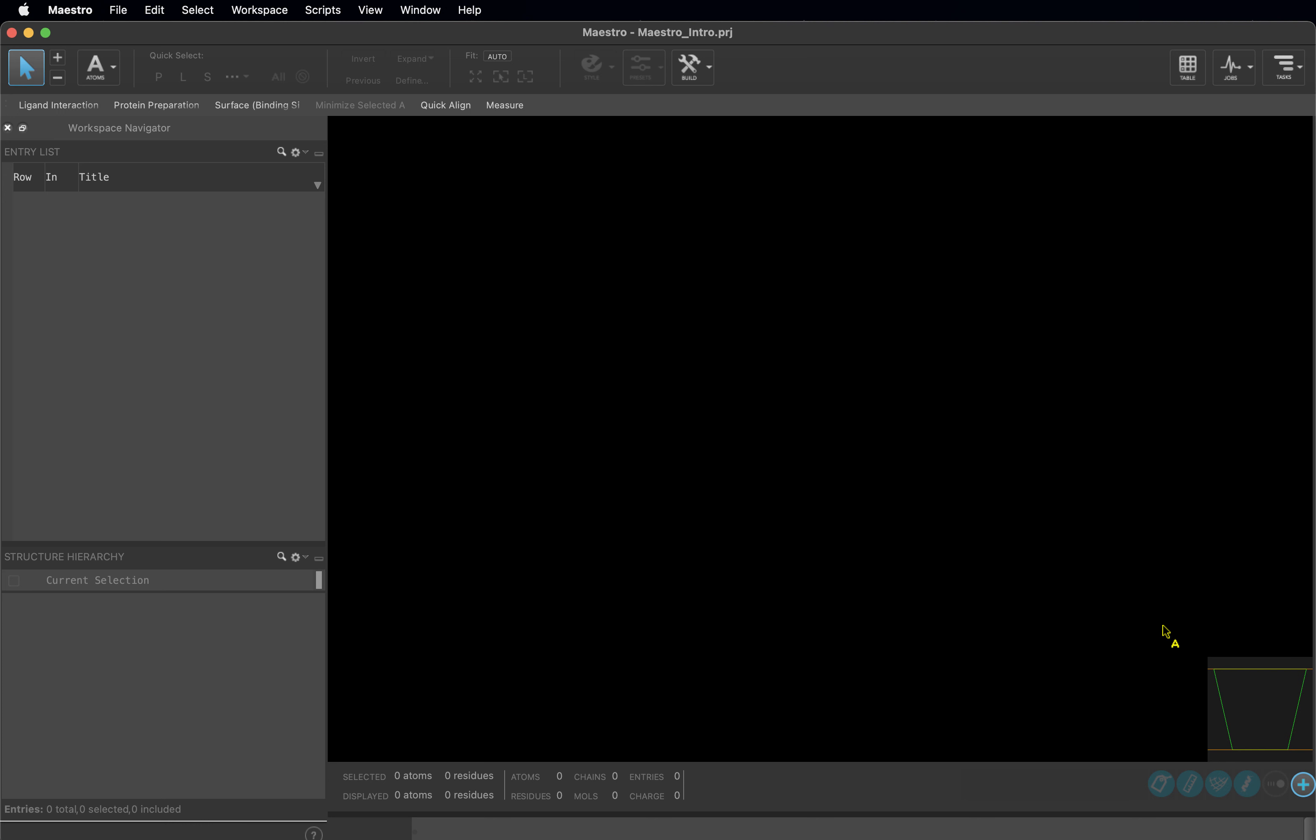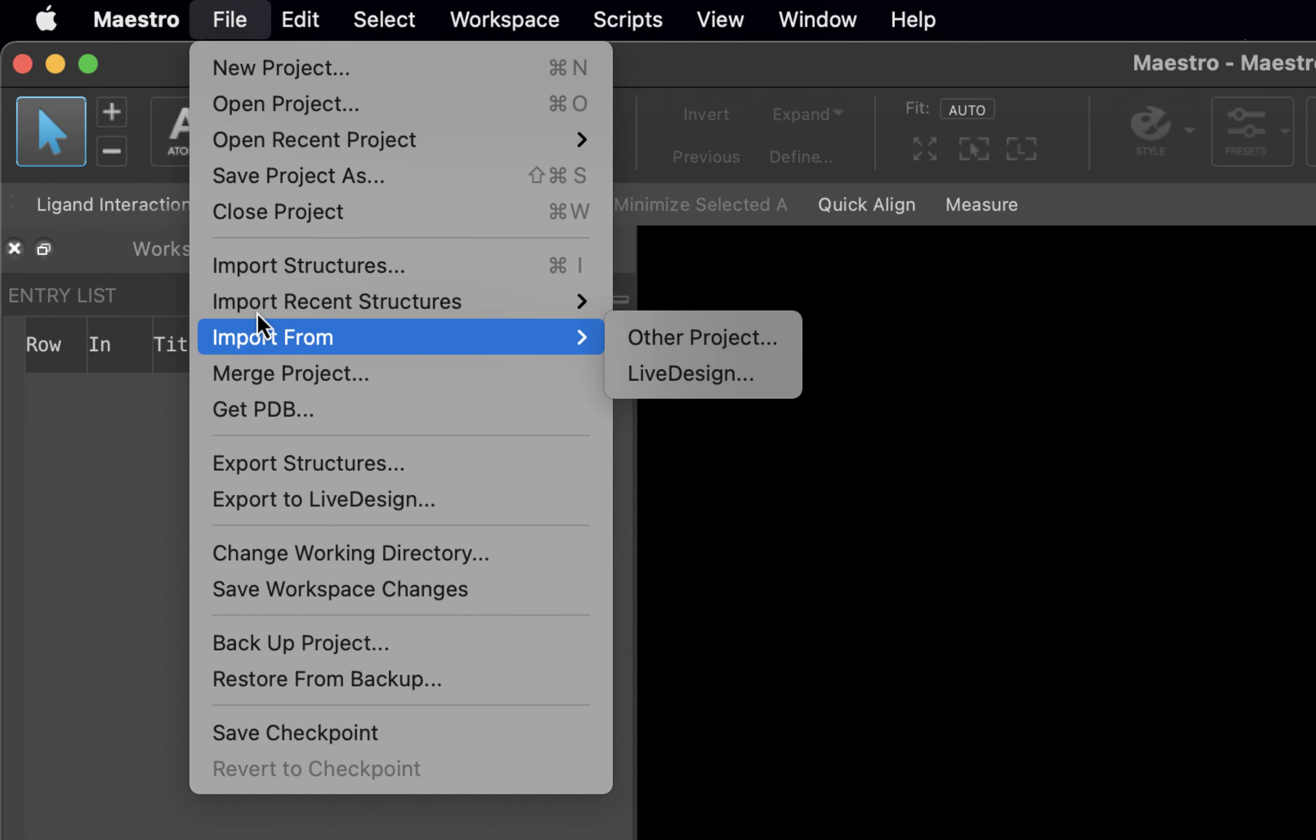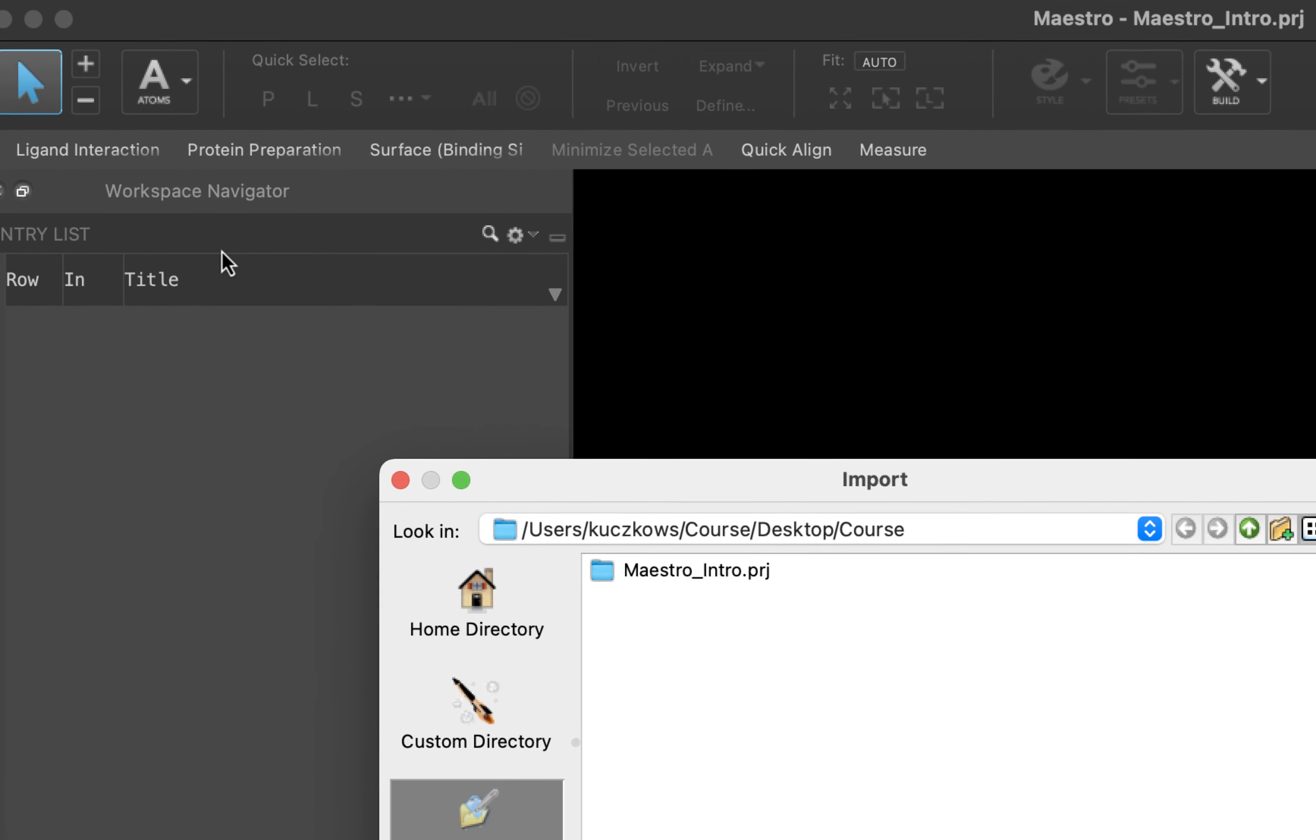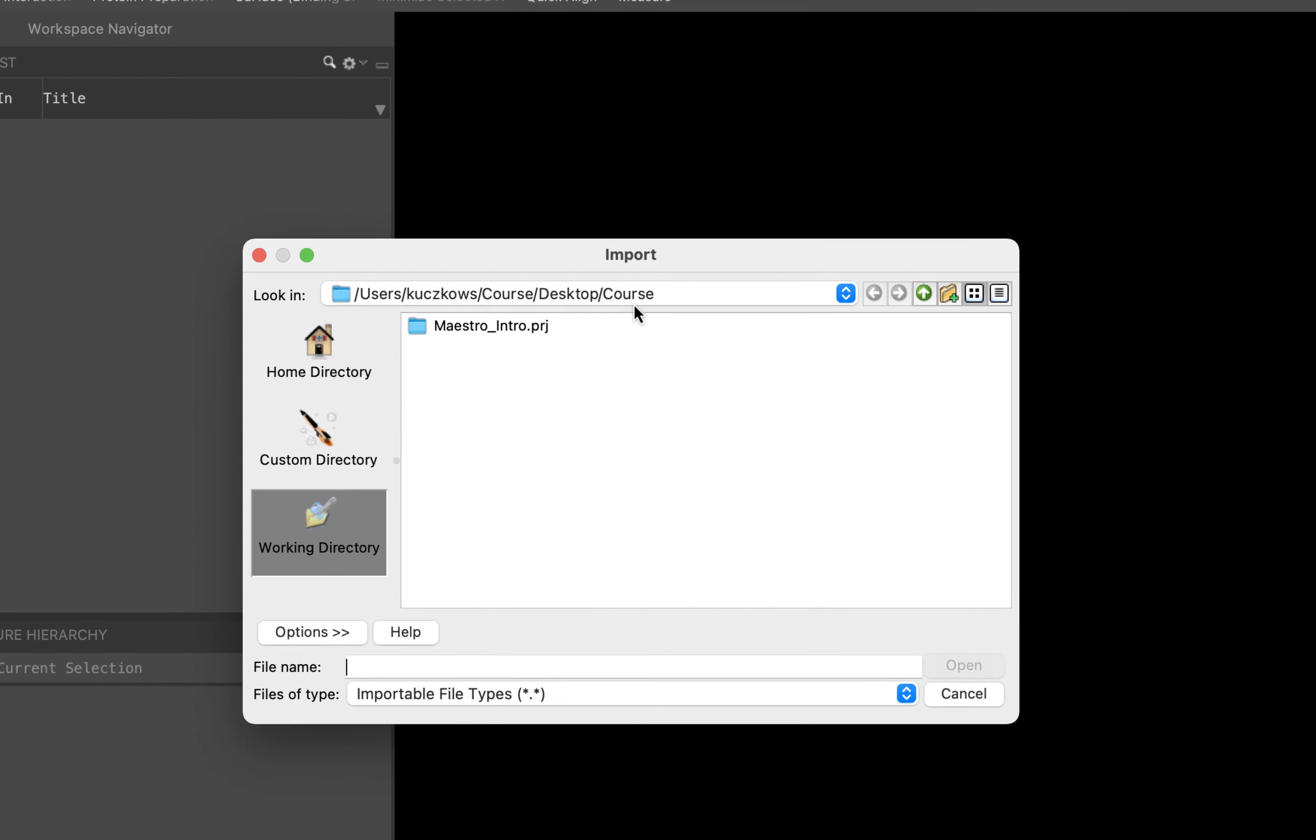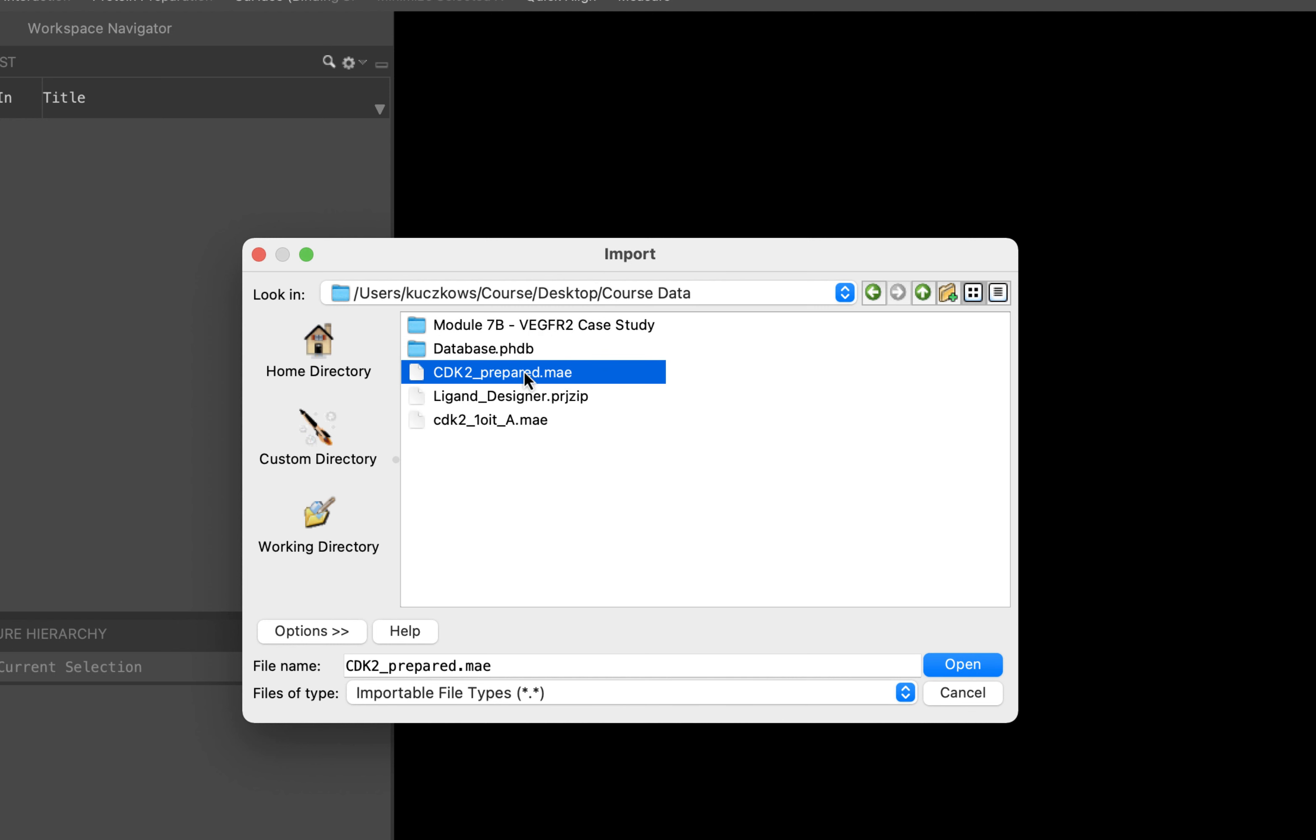We will begin our introduction to molecular modeling at the top left corner of the interface. Go to File and choose Import Structures. Click on Desktop, then Course Data, and open the cdk2prepared.mae file.